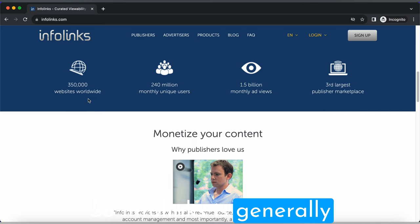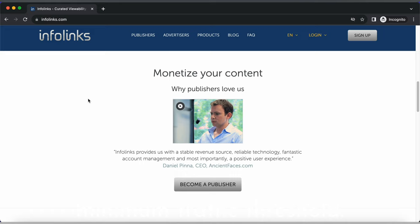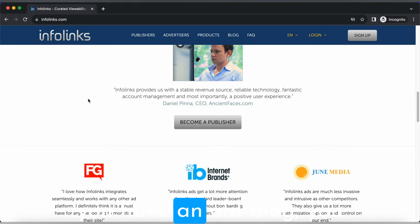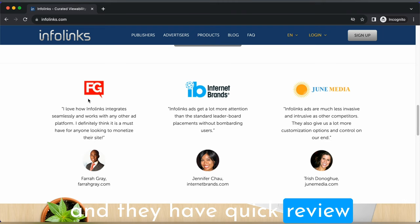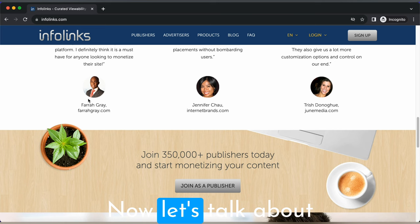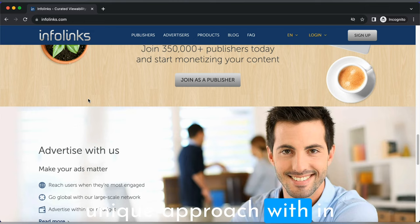InfoLinks is generally accessible to most websites and doesn't require a minimum traffic threshold. So if you're a starter or you have an old blog, you can still apply to InfoLinks. They have a quick review team. Within 48 hours, you will get a reply from their team.